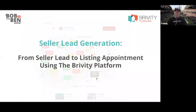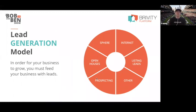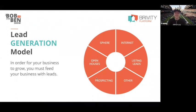The first thing I'll show you is the Ben Kinney team lead generation model, which is the model we kind of built Brivity around. There are really five primary places that most real estate teams' business comes from. Your sphere — so past clients, referrals, stuff like that.